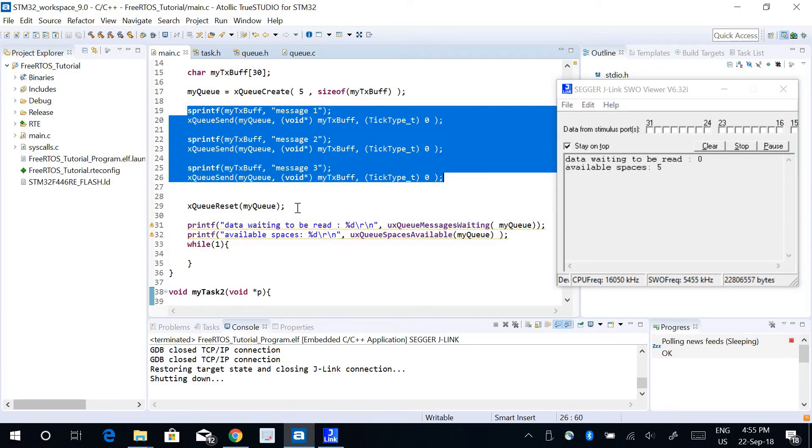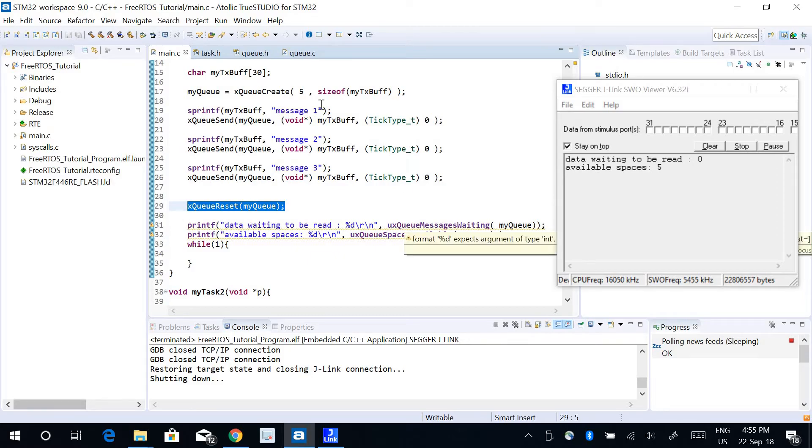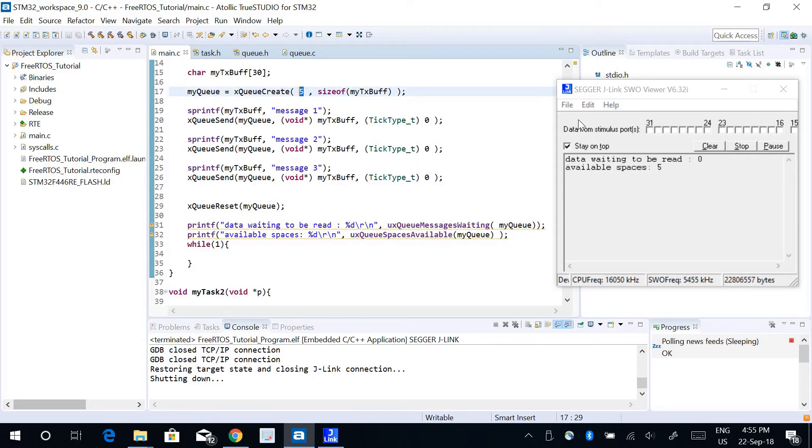This makes sense because even after I've written three data, I have just reset my buffer. So there is no data waiting in queue to be read and I have my available space which is the size of the buffer, 5.